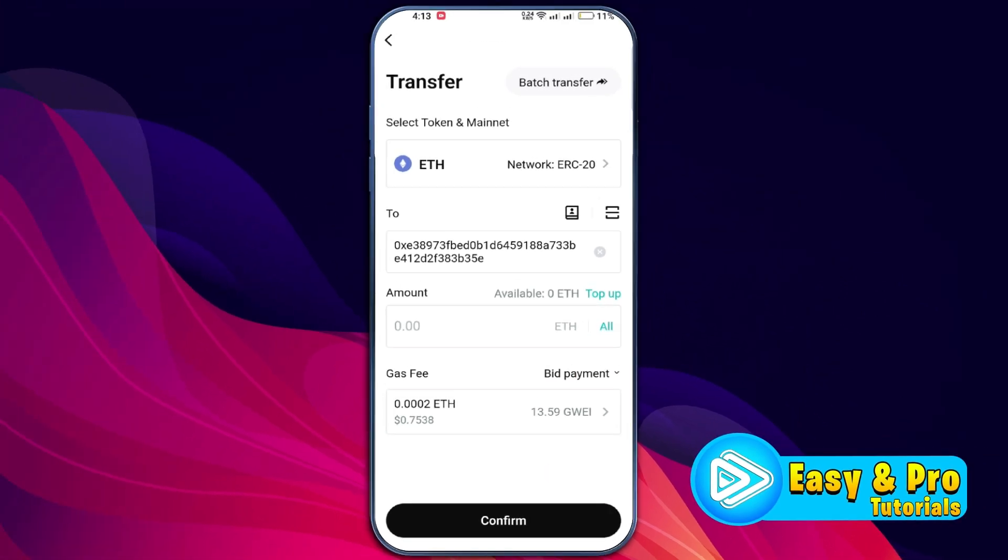You will be prompted to verify the transfer either using your passkey or an authenticator. Once verified, the transfer process will begin and your cryptocurrency will be sent from your Bidget wallet to the Bidget exchange. And that's it — you've successfully transferred crypto from your Bidget wallet to the Bidget exchange.